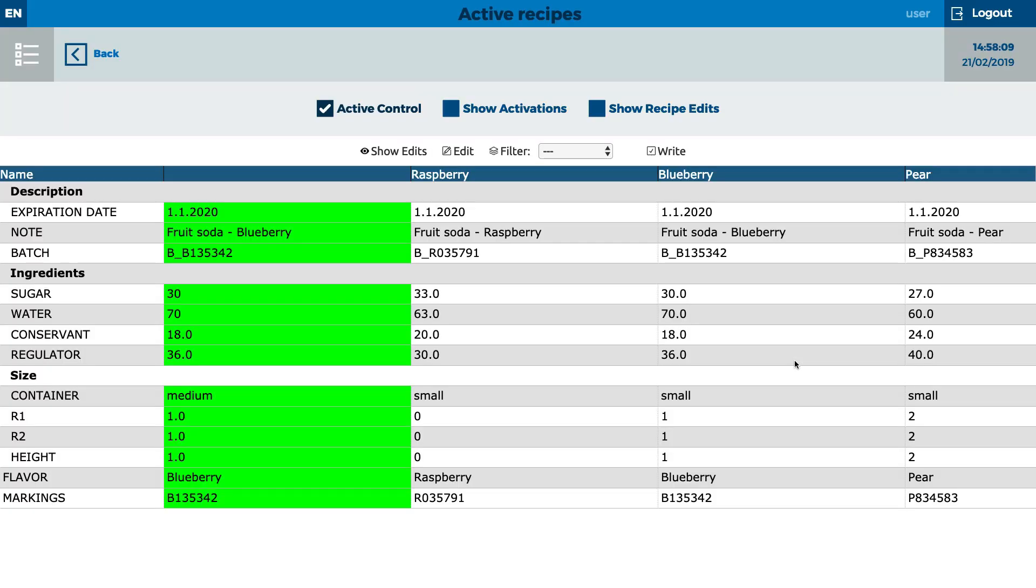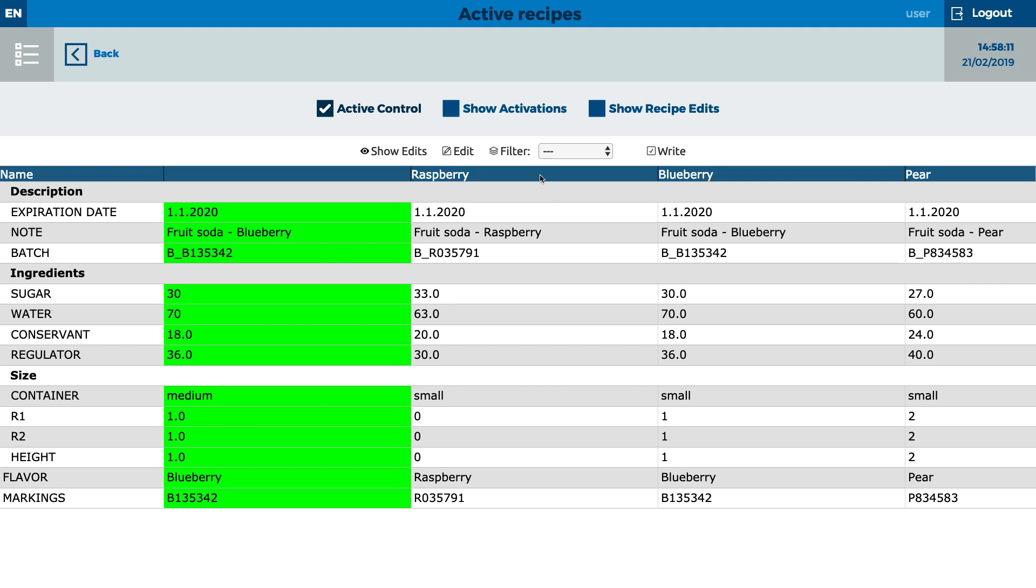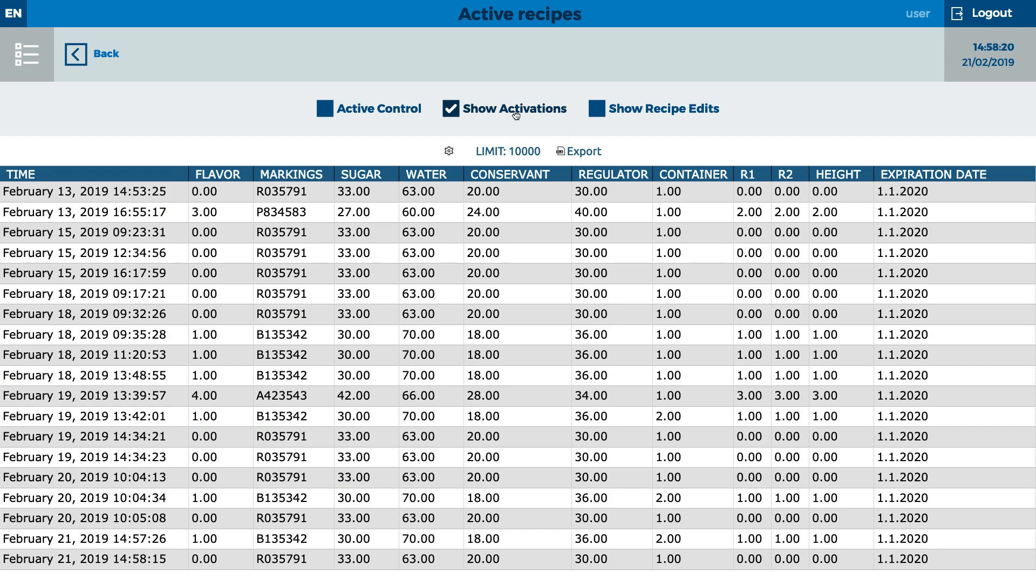To change the recipe, recipe management is needed. All recipes are clearly visible, as well as the active one highlighted in green. All recipes can be easily edited just by a few clicks.